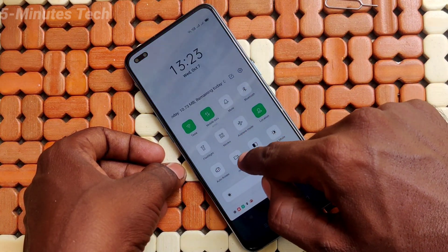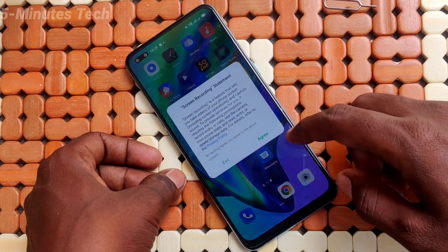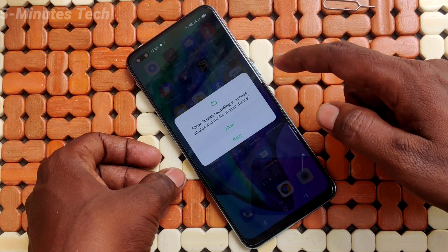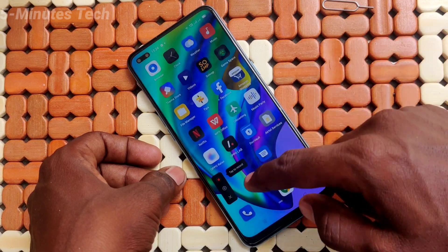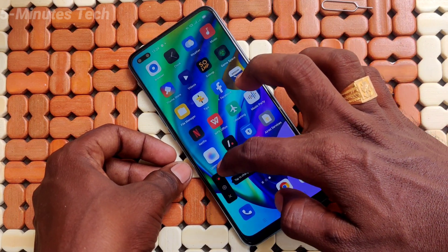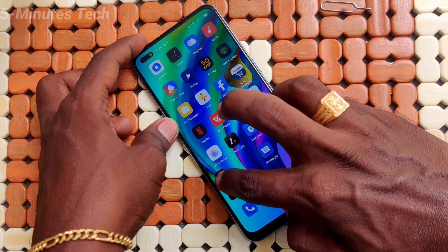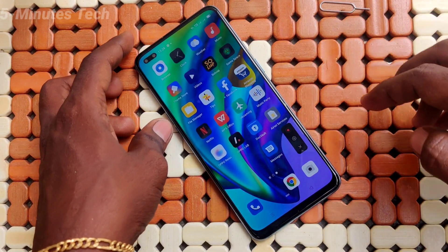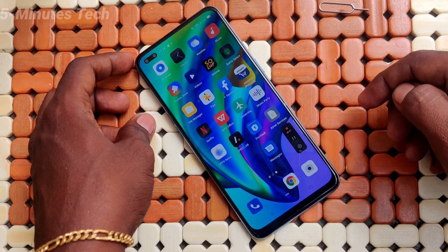Now give all permissions — just tap on the Allow button. This is the recording menu. You can move it anywhere along the screen and drop it like this.